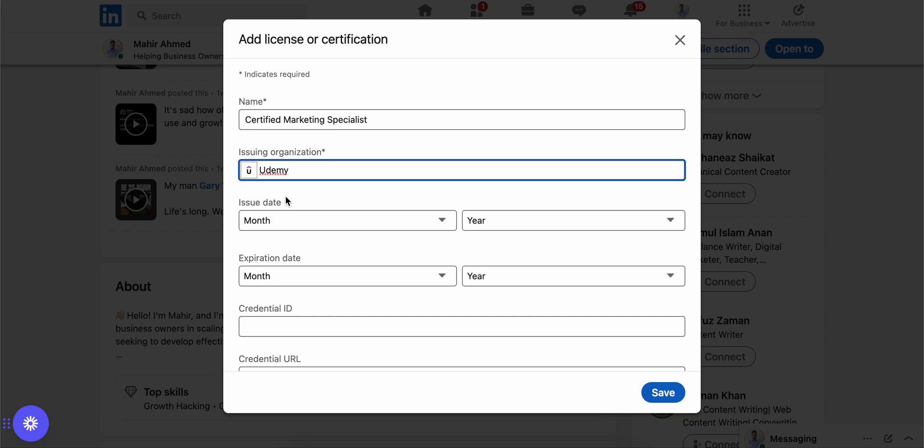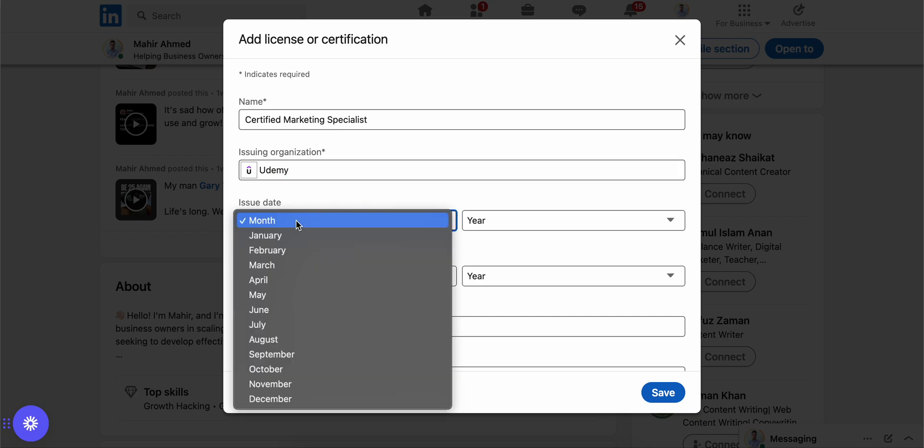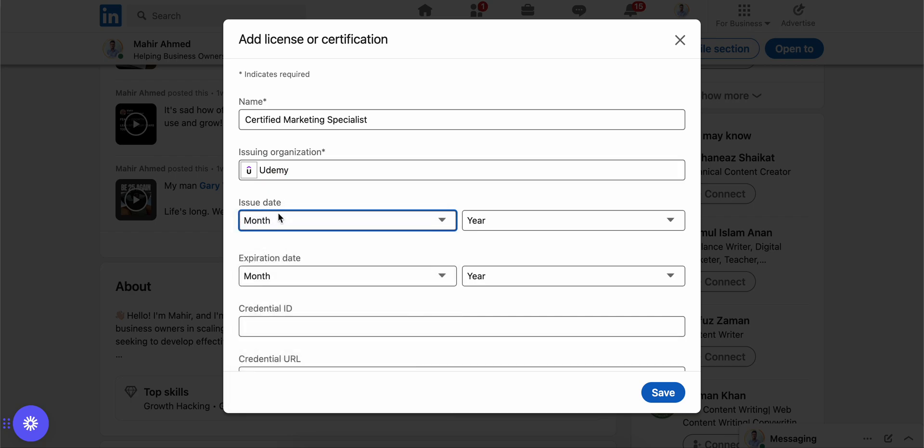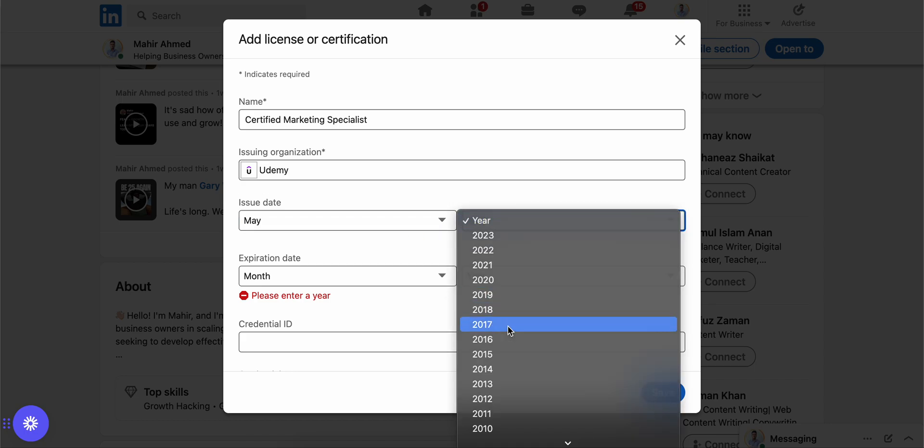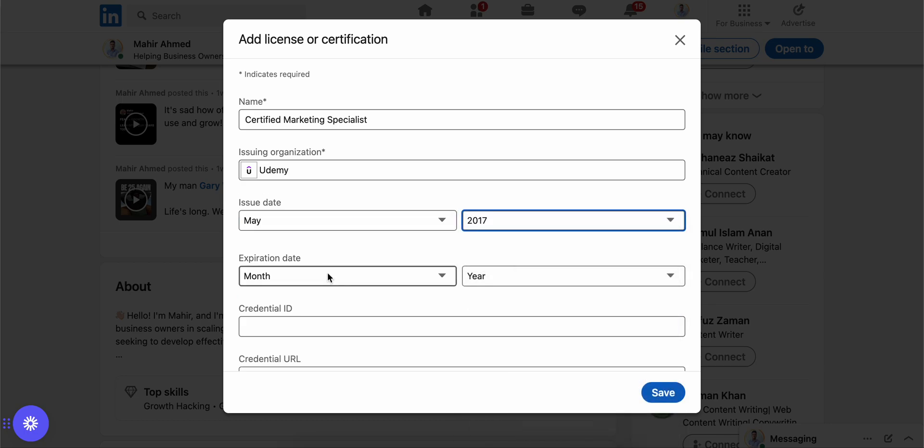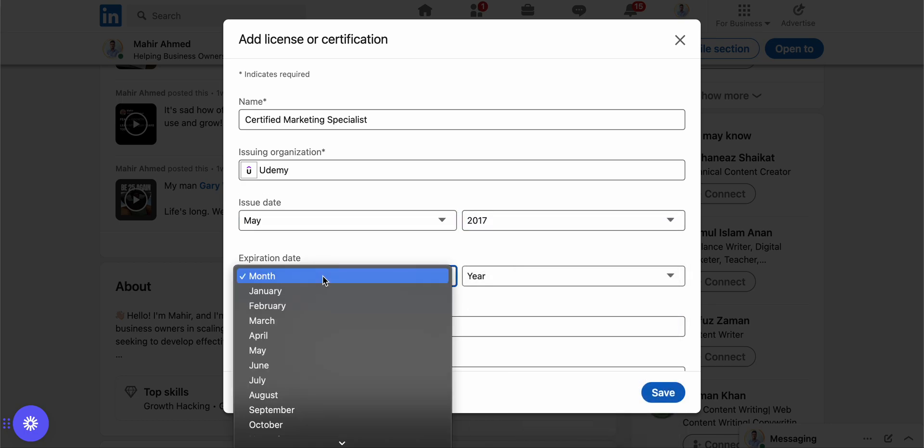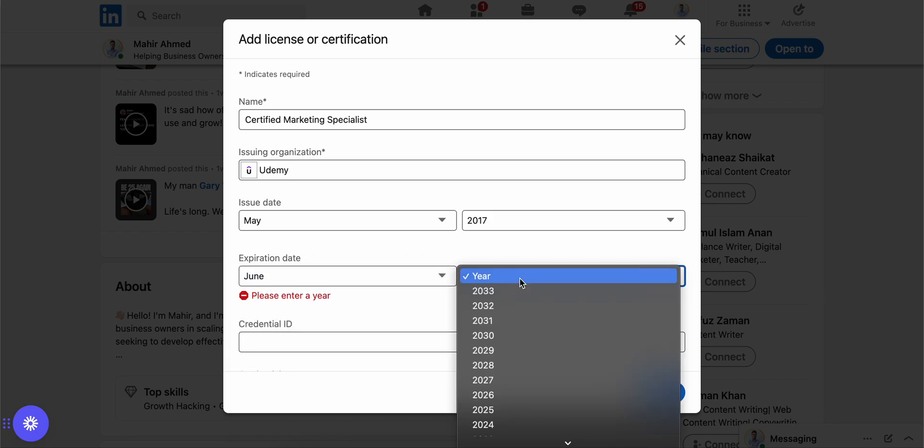Issue date - this will be on your certificate, the year and the date. And the expiration date will also be on your certificate. I'm just adding here as an example.